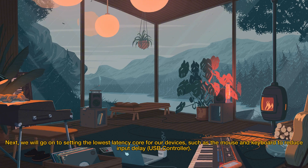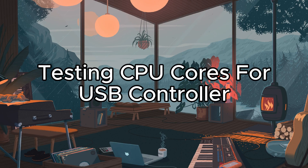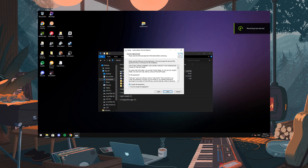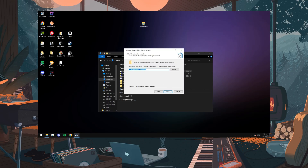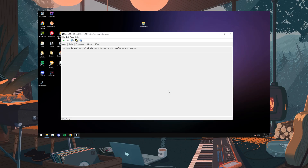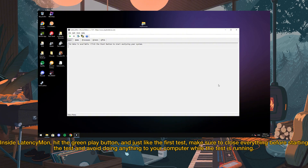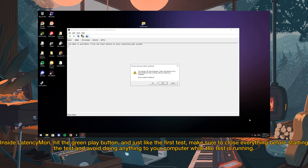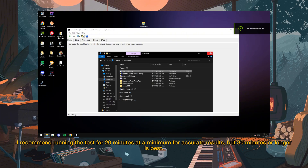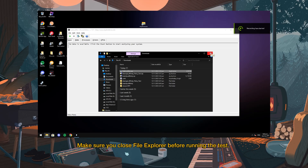Next, we will go on to setting the lowest latency core for our devices such as the mouse and keyboard to reduce input delay. First, start by installing Latencymon and opening it. Inside Latencymon, hit the green play button. Just like the first test, make sure to close everything before starting the test and avoid doing anything to your computer while the test is running. I recommend running the test for 20 minutes at a minimum for accurate results, but 30 minutes or longer is best. Make sure you close File Explorer before running the test.